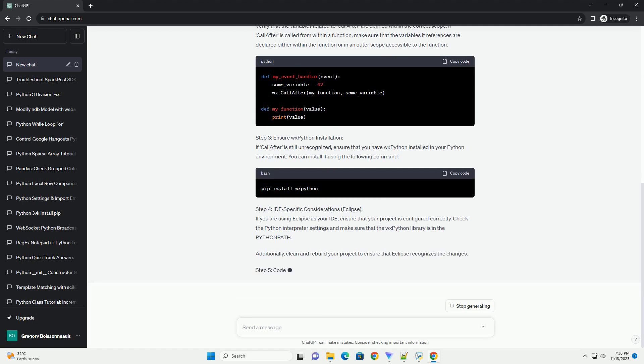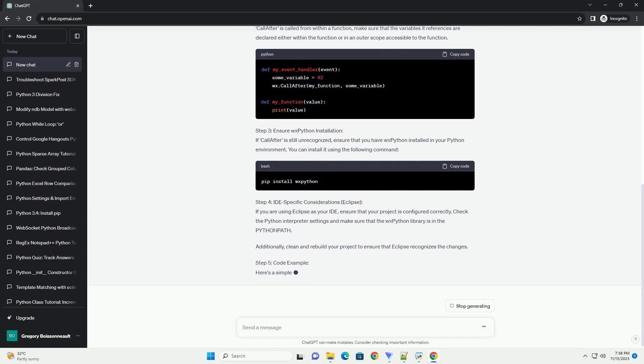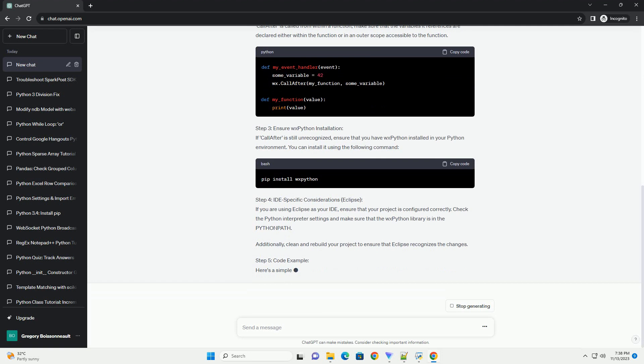This can happen due to various reasons, such as incorrect import statements, scope issues, or missing dependencies.